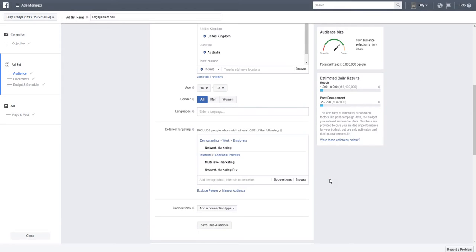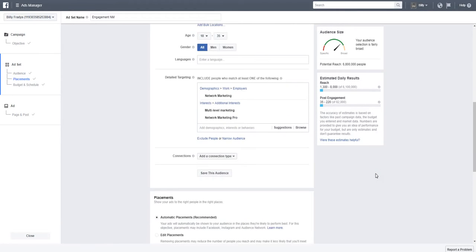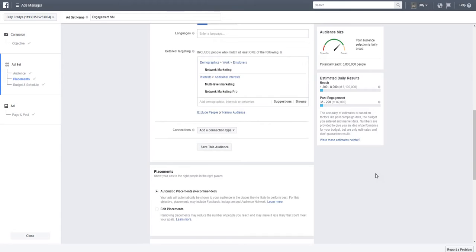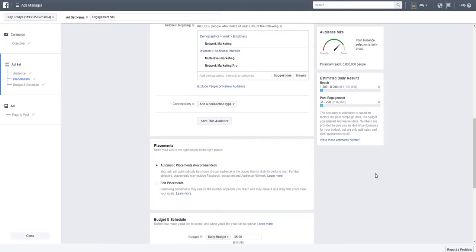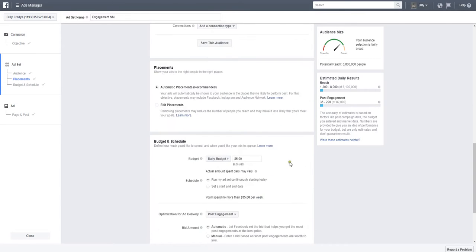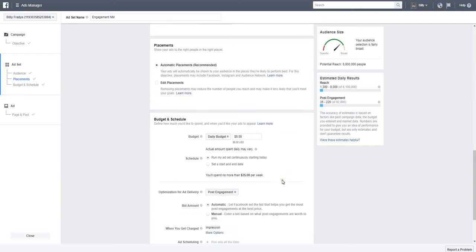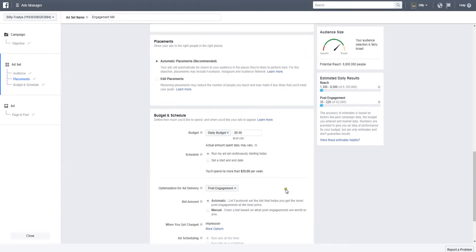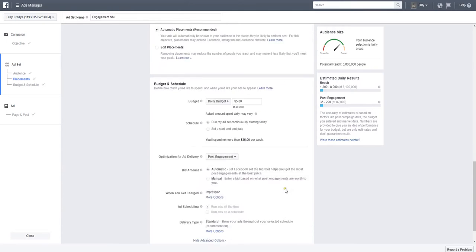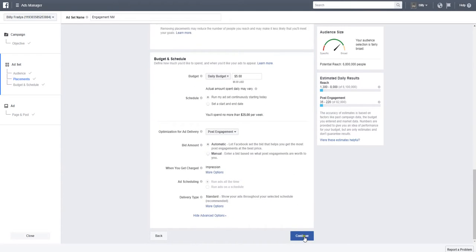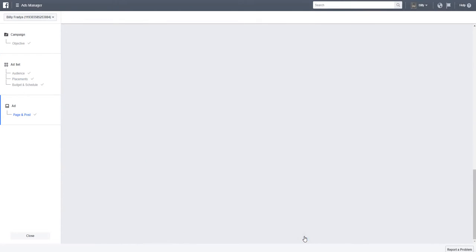Alright, so let's just leave it at that and then scroll down and leave it at five dollars here. I usually leave it at five dollars per ad per day, and then scroll down and continue.